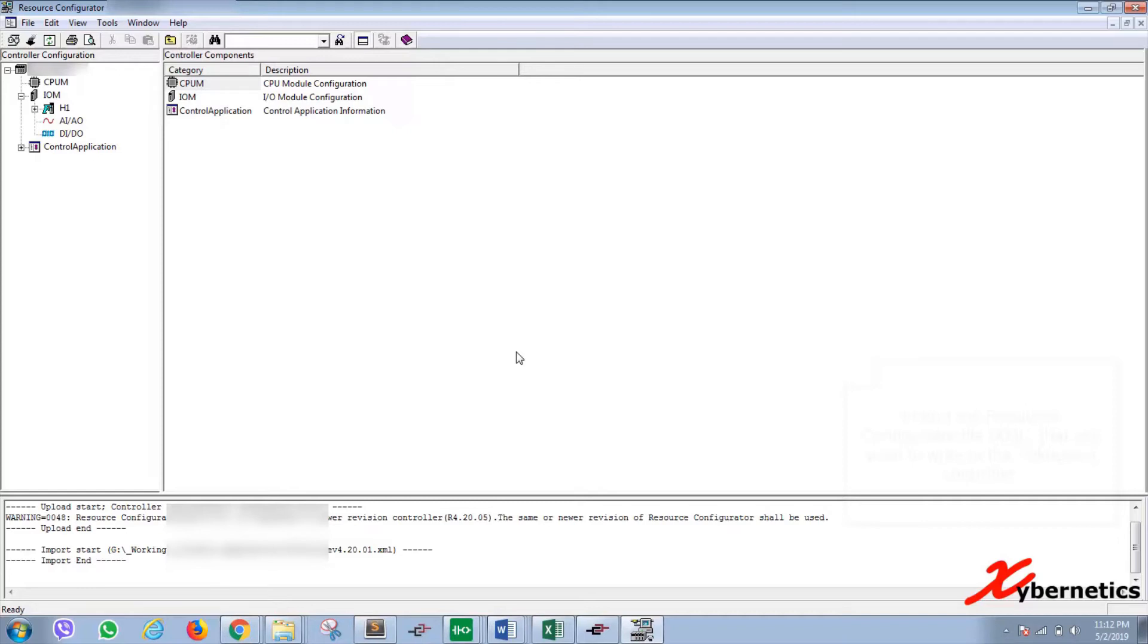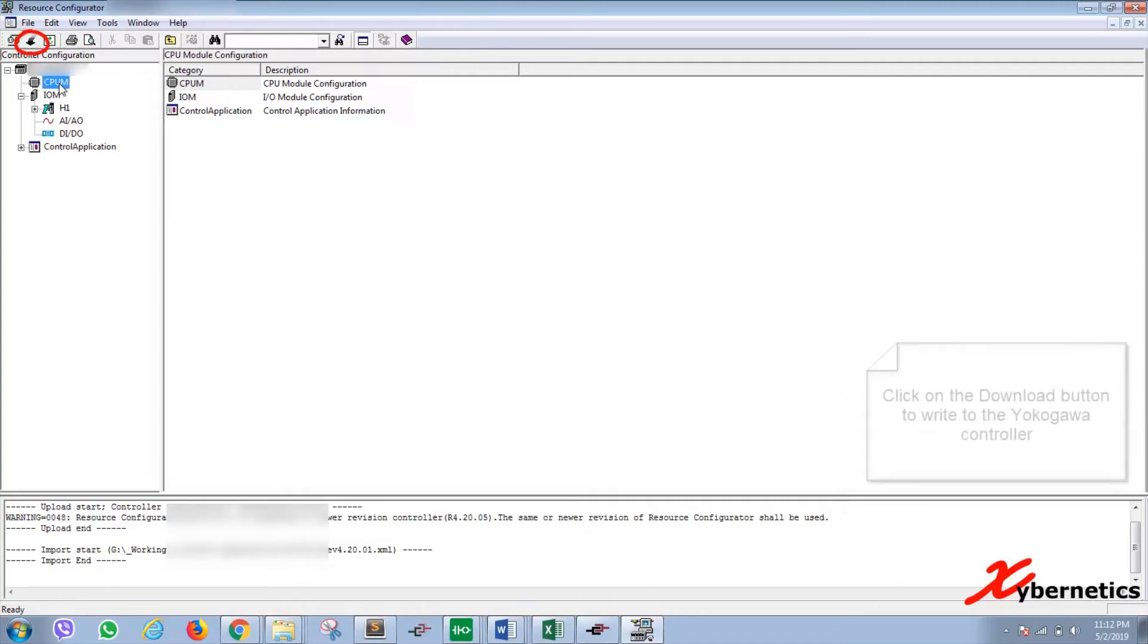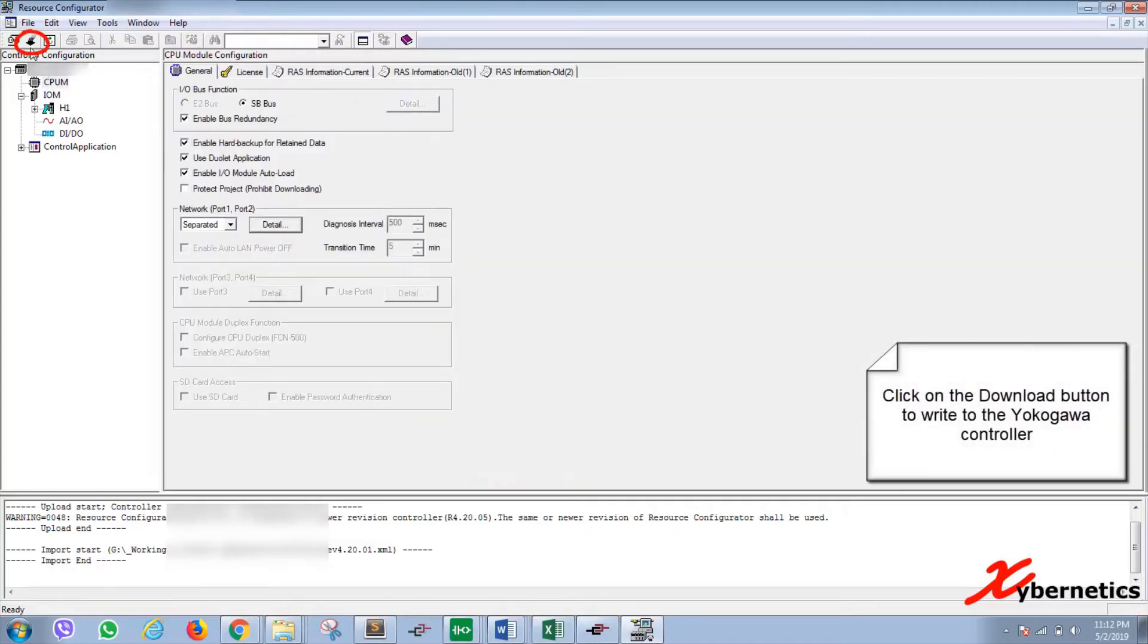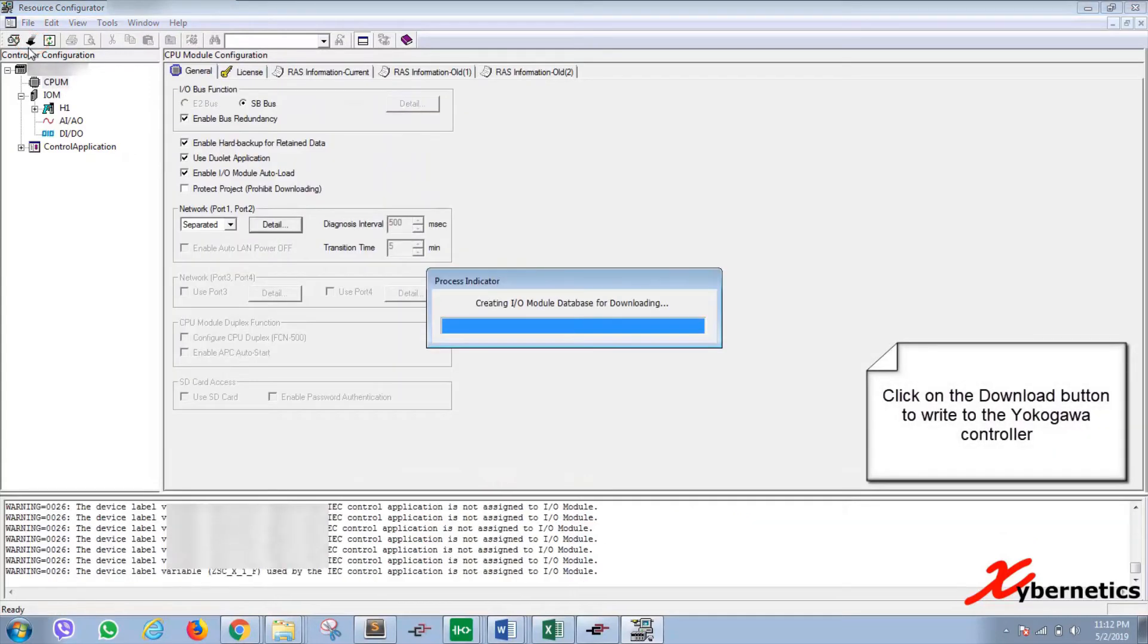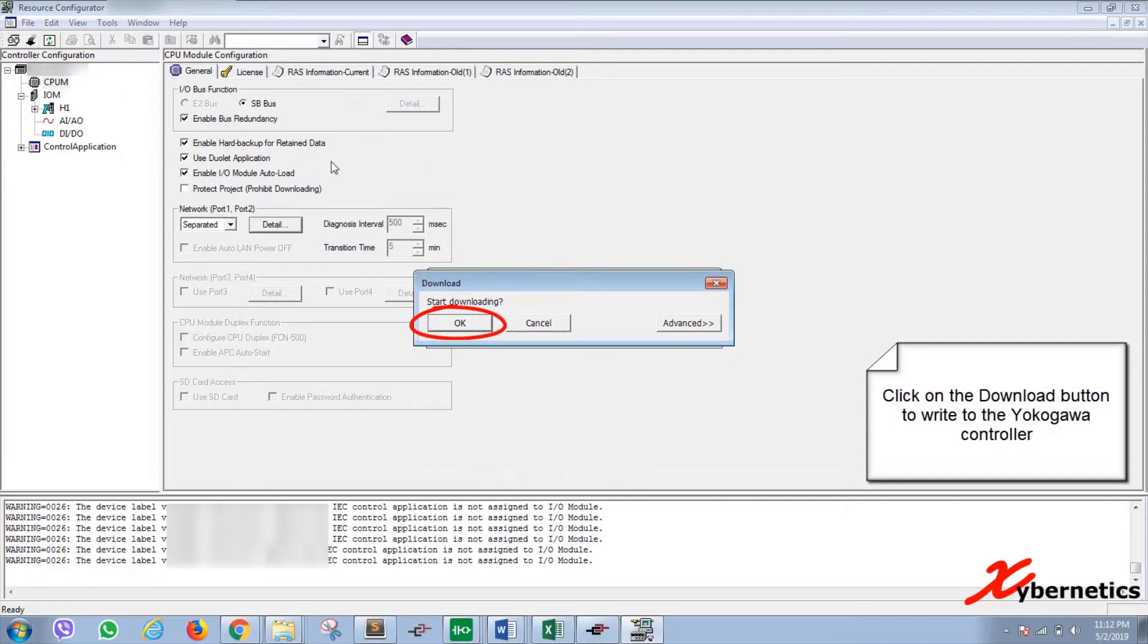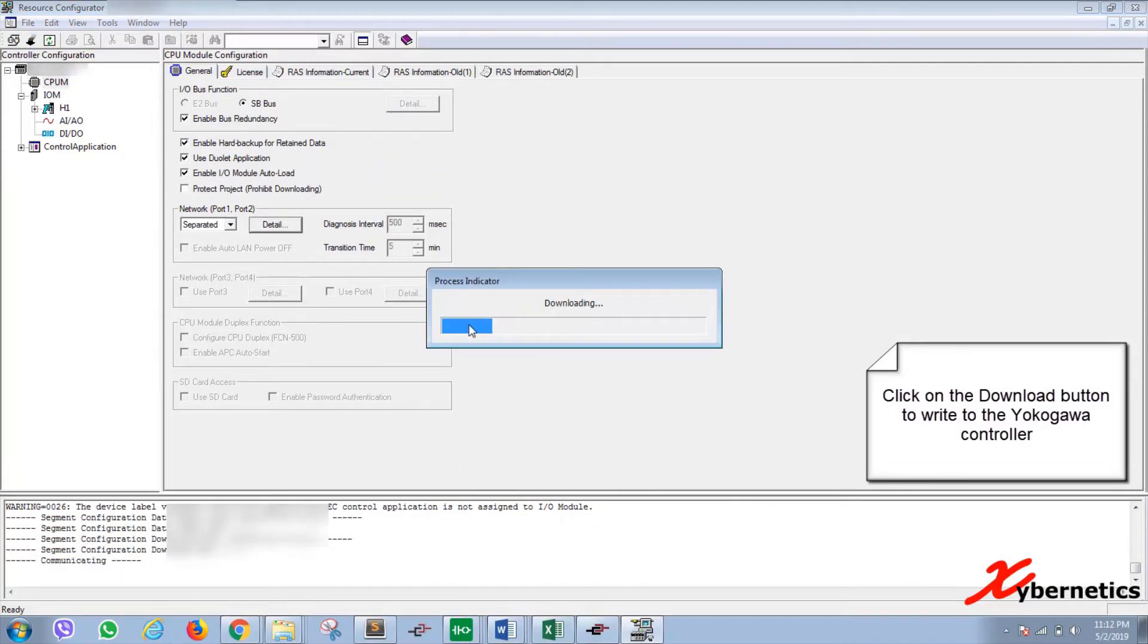So if you are ready to write the configuration to the Stardom, you'll click on the download button. And when you click on the download button, you'll be prompted with start downloading. You click OK to start downloading.